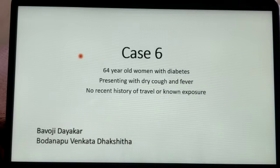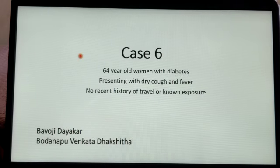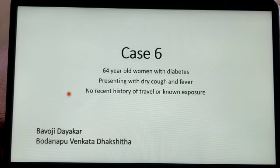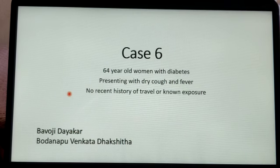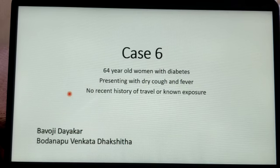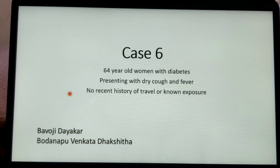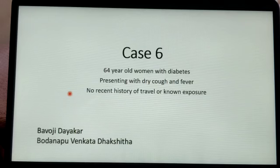Hello there, I am Dakshita and my co-presenter Babuji Dayakar. We were given a case of a 64-year-old woman with diabetes presenting with dry cough and fever, with no recent history of travel or known exposure.